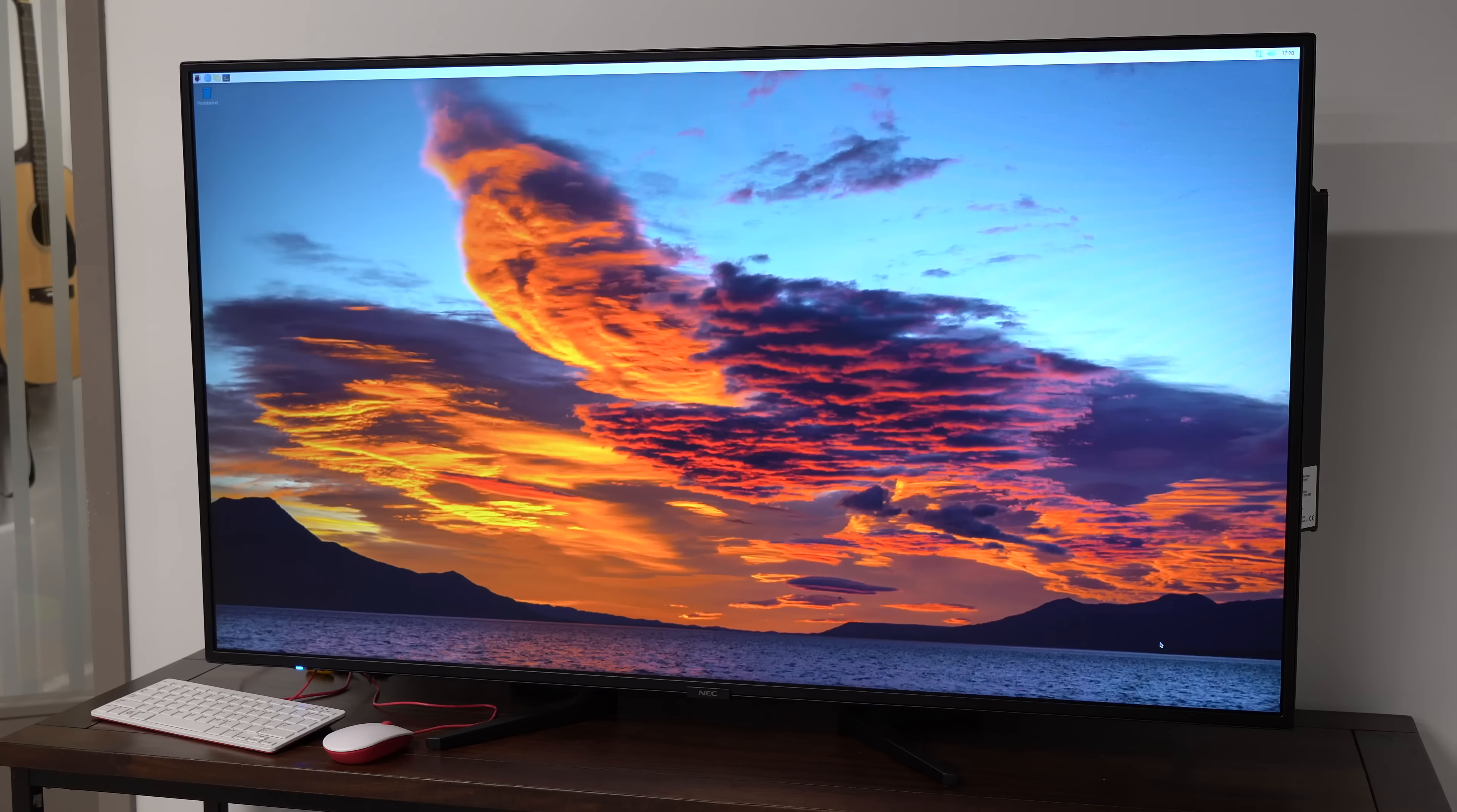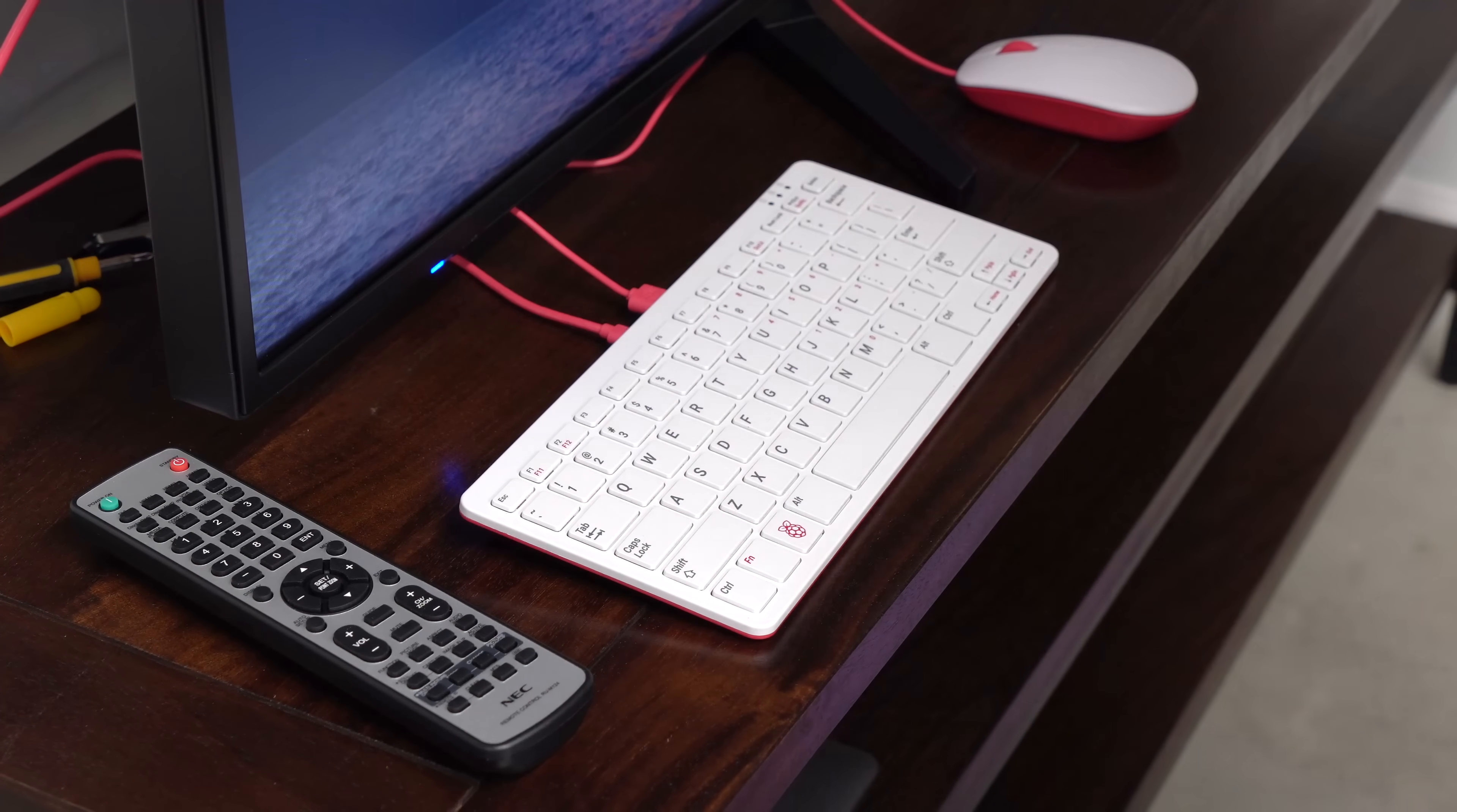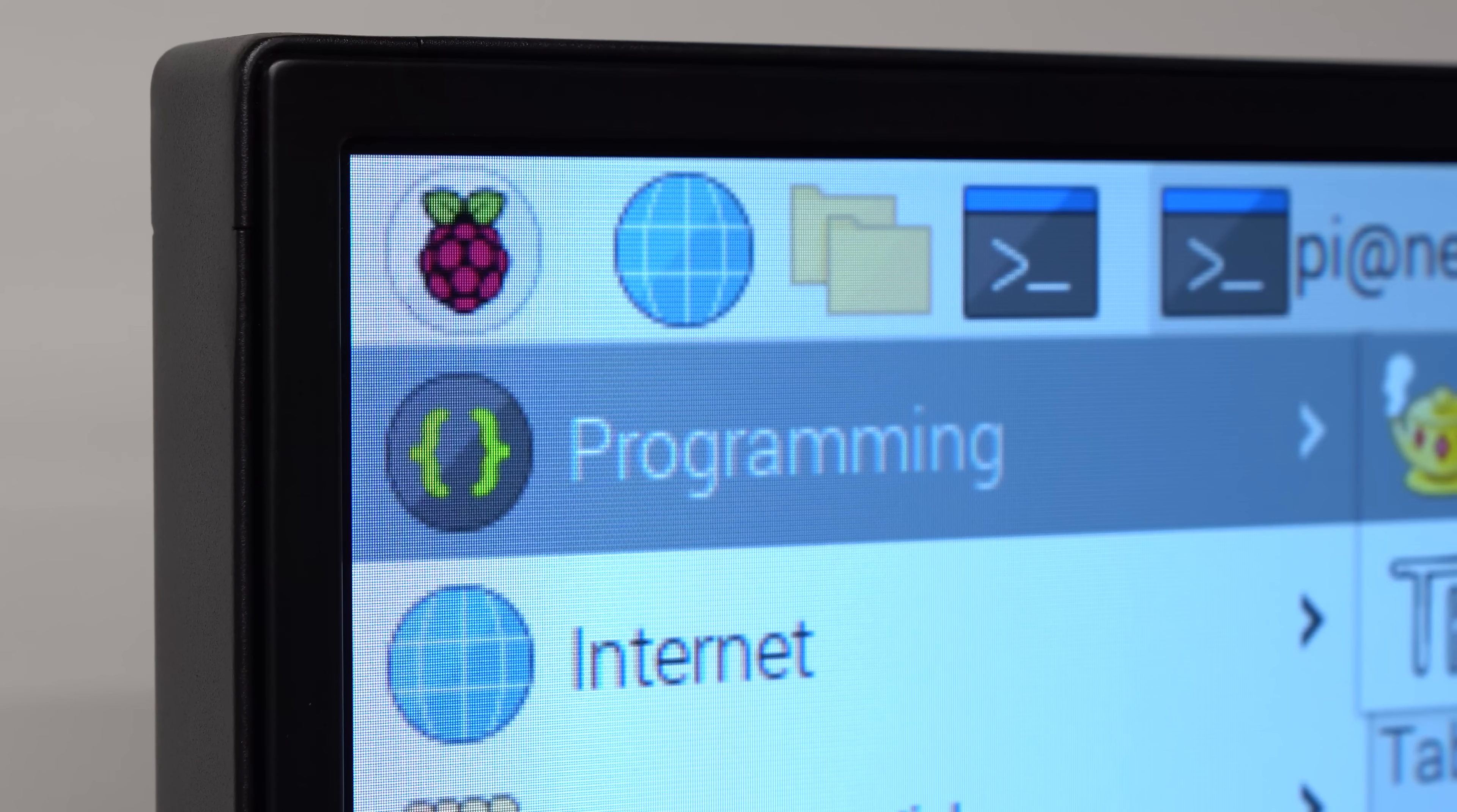But wait, the Pi's a computer. Can it just boot Linux? Well, yeah, of course. I flashed PiOS on here, and it boots right up into the desktop you know and love. And what's cool about running PiOS is I can plug a keyboard and mouse into this thing, and manage the display's settings right from the Pi through its built-in serial connection. And I can do that over SSH, too.